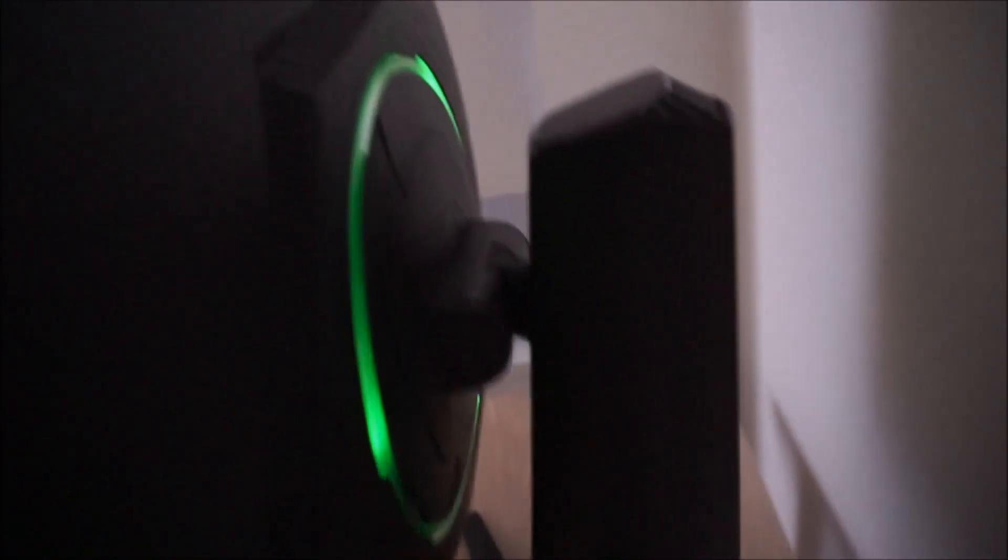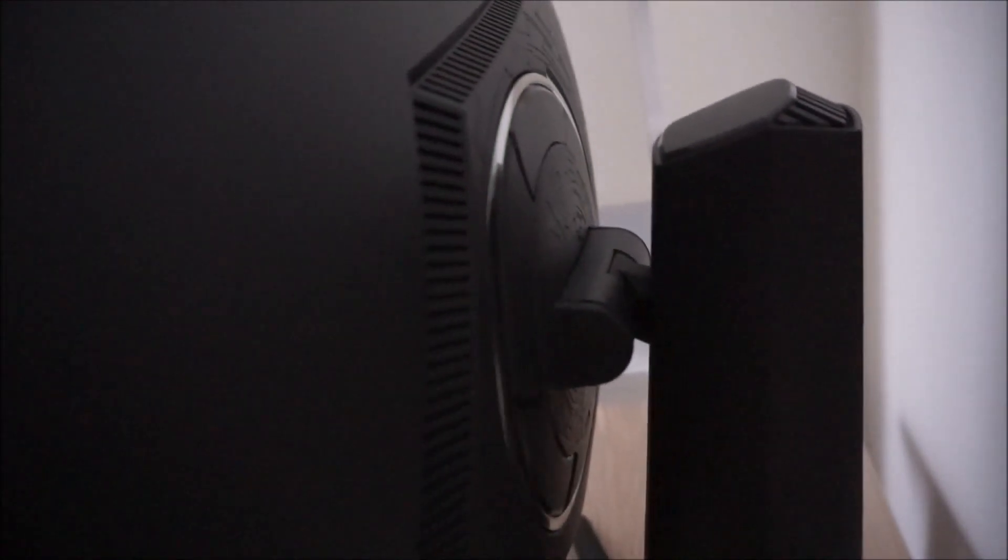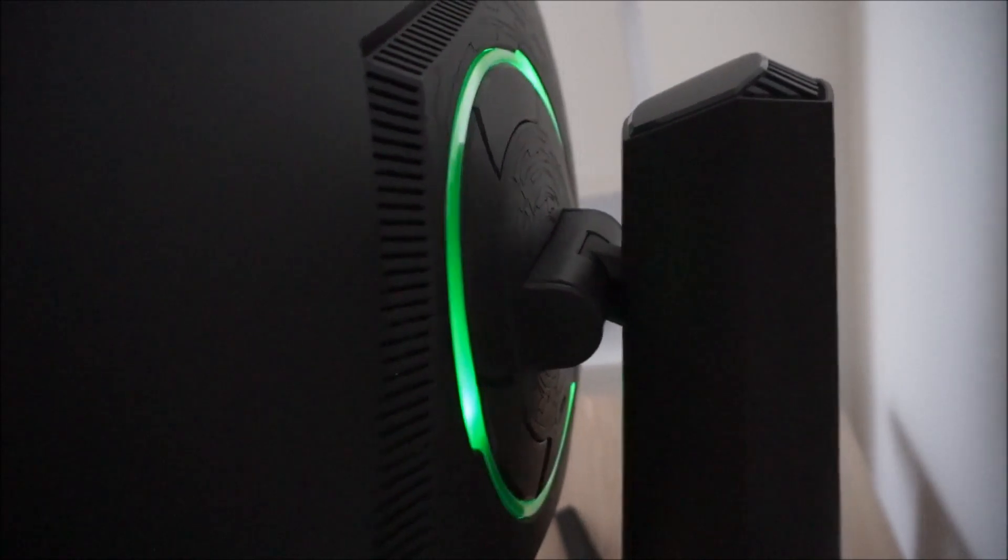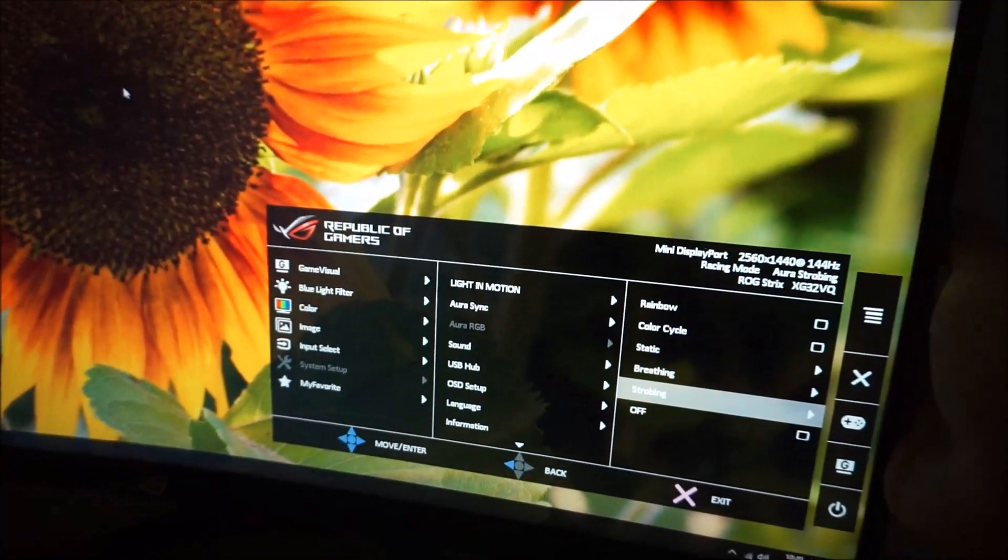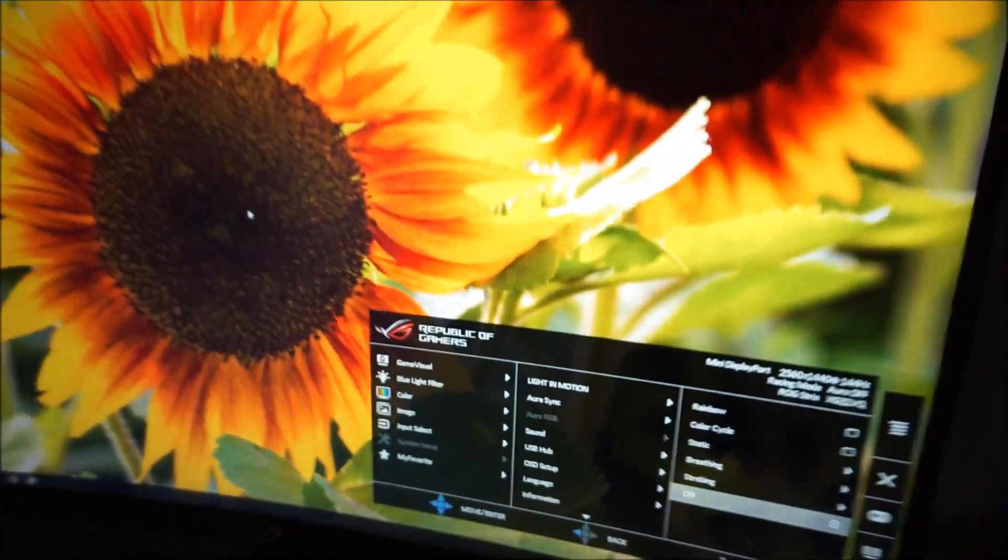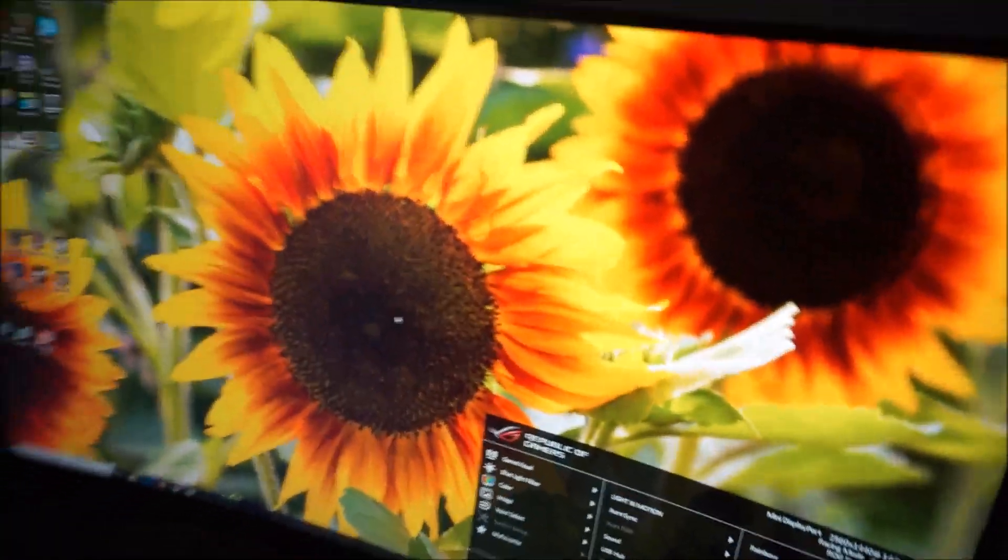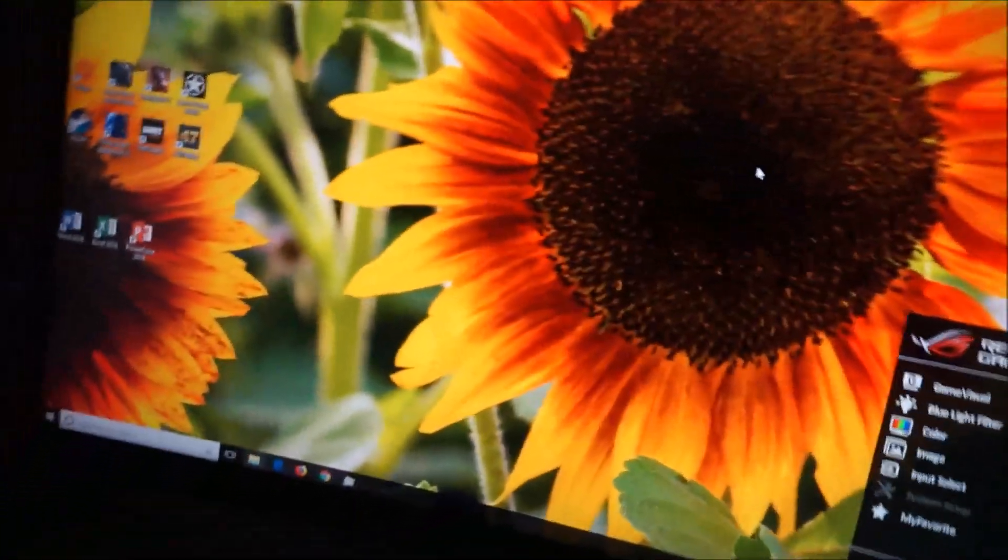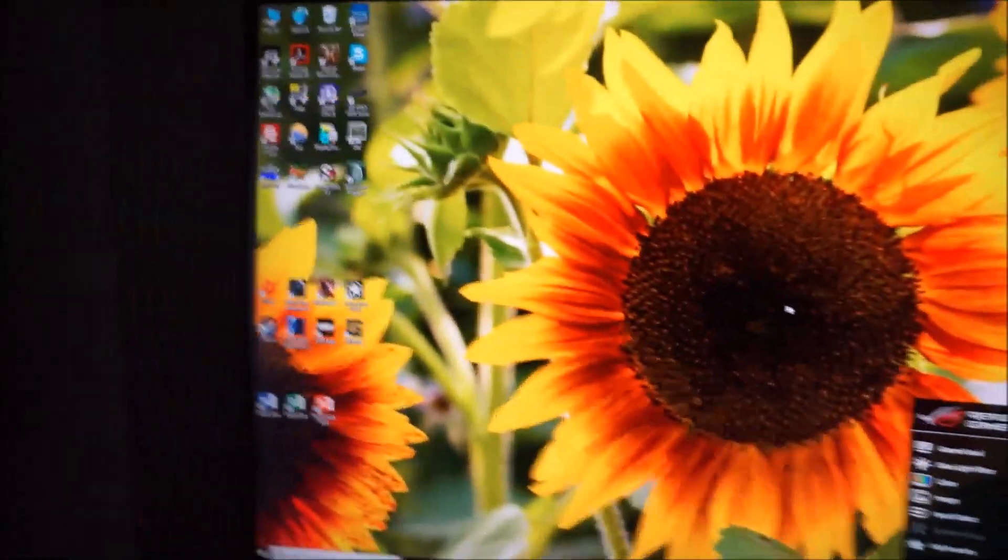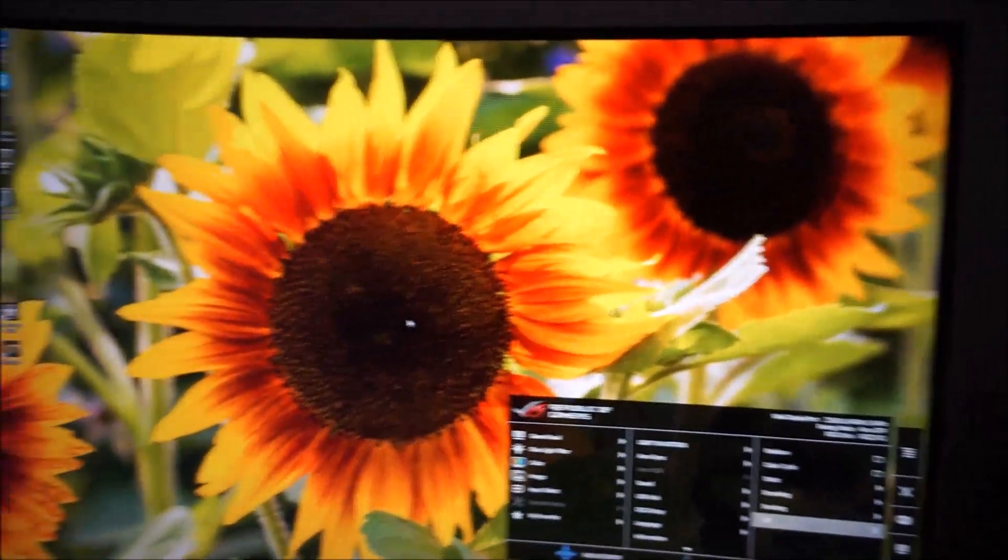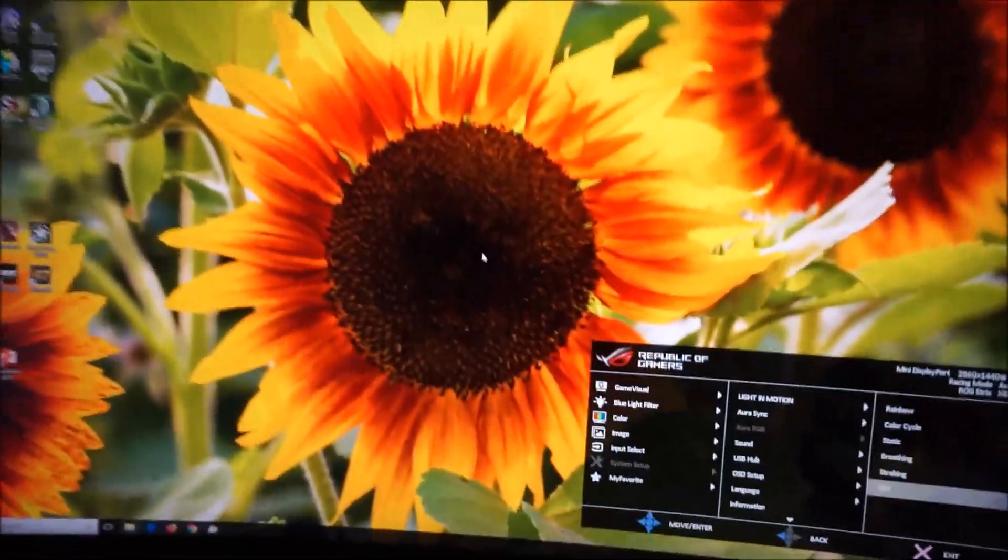So that just sort of gently pulses on and off. We've got it set to blue there, but you can have it set to one of the other colours if you prefer. Strobing, which is basically like a more rapid breathing. As you can see, it kind of flashes on and off there.